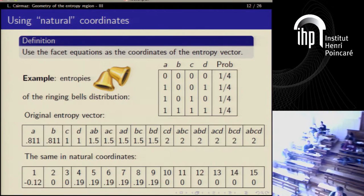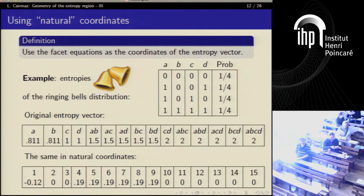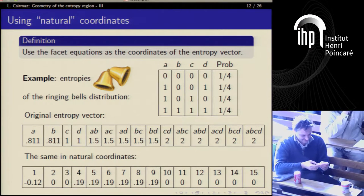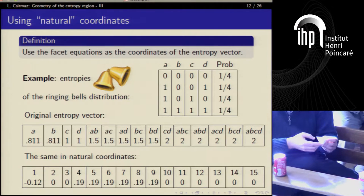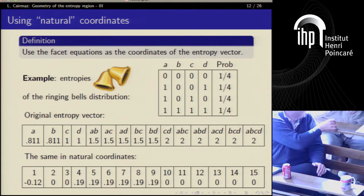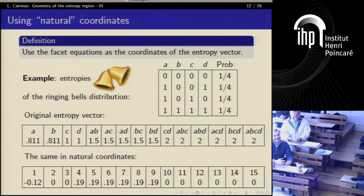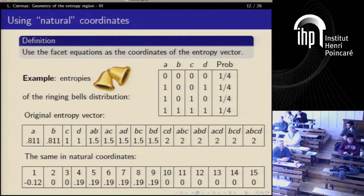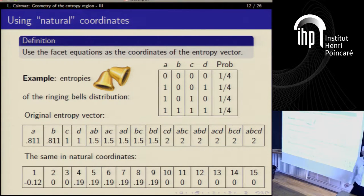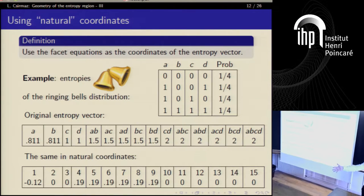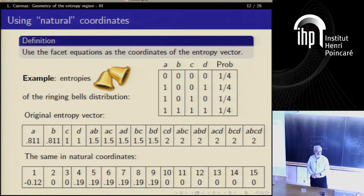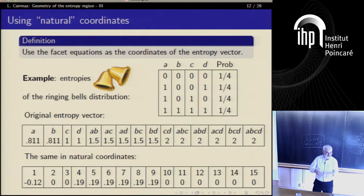What happens here is that we have 15 coordinates — whatever you see here — and each determines one point in the 15-dimensional space. I'm looking for all possible distributions for which the Ingleton value, namely coordinate number one, is non-positive. These will span out a 15-dimensional cone, and this is exactly what I'm interested in.